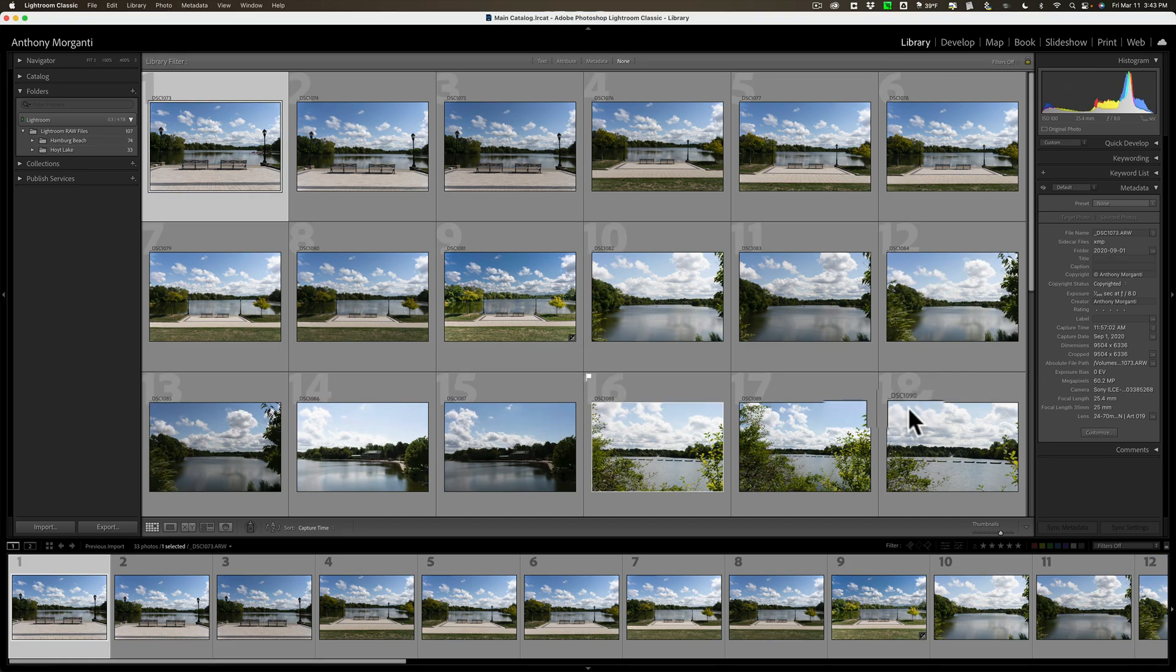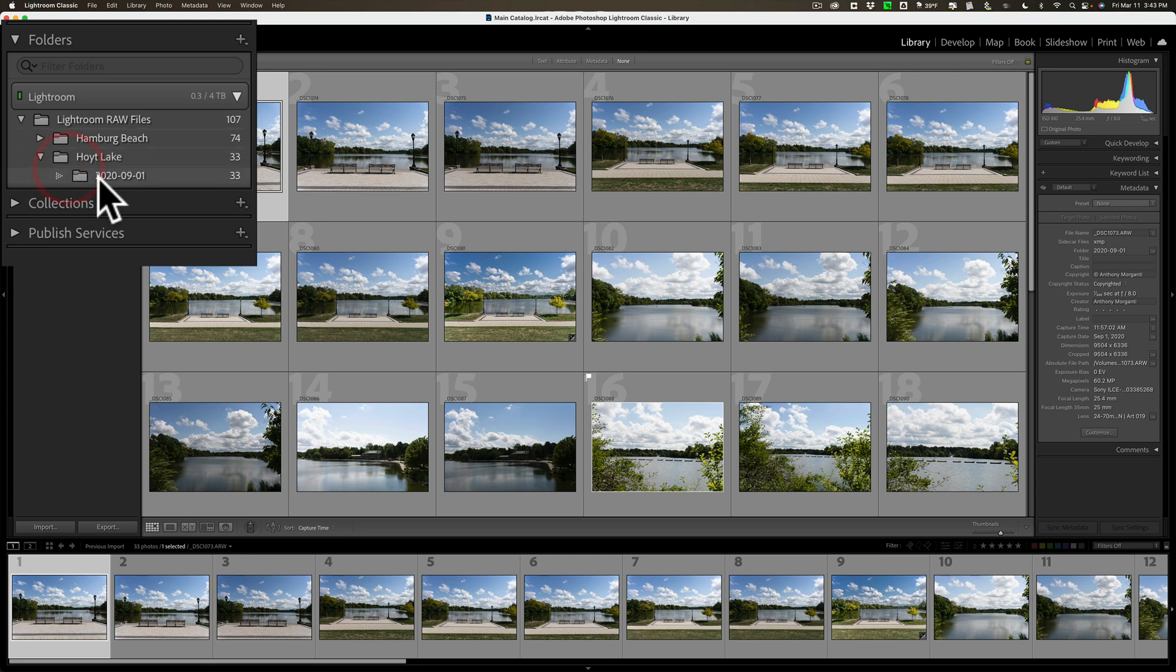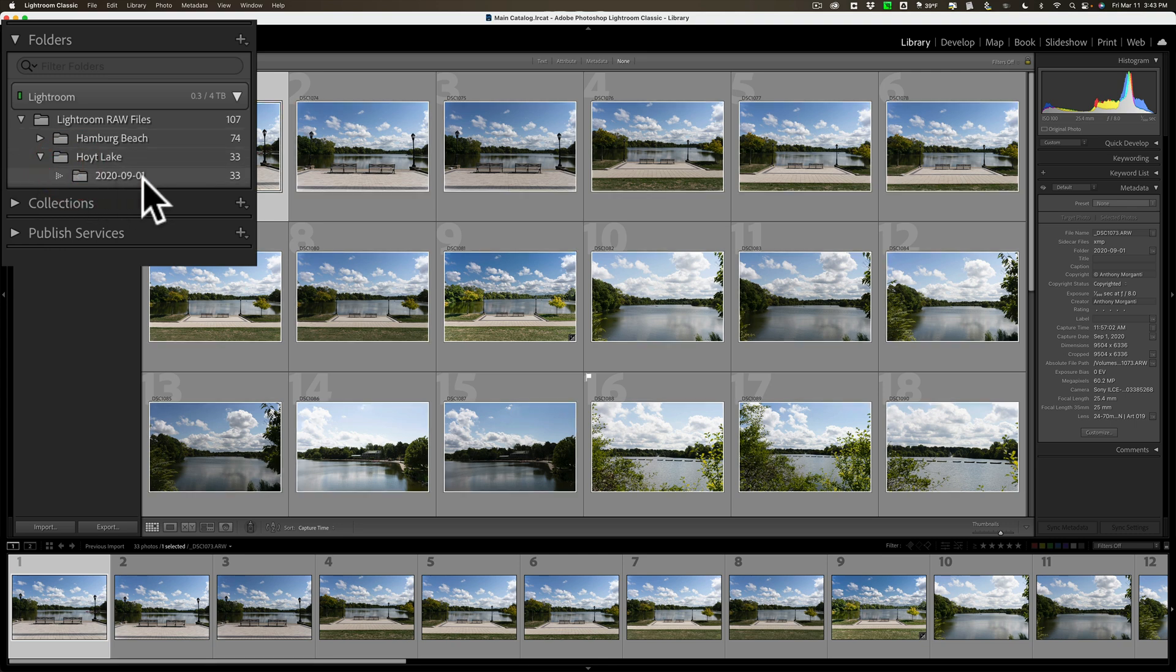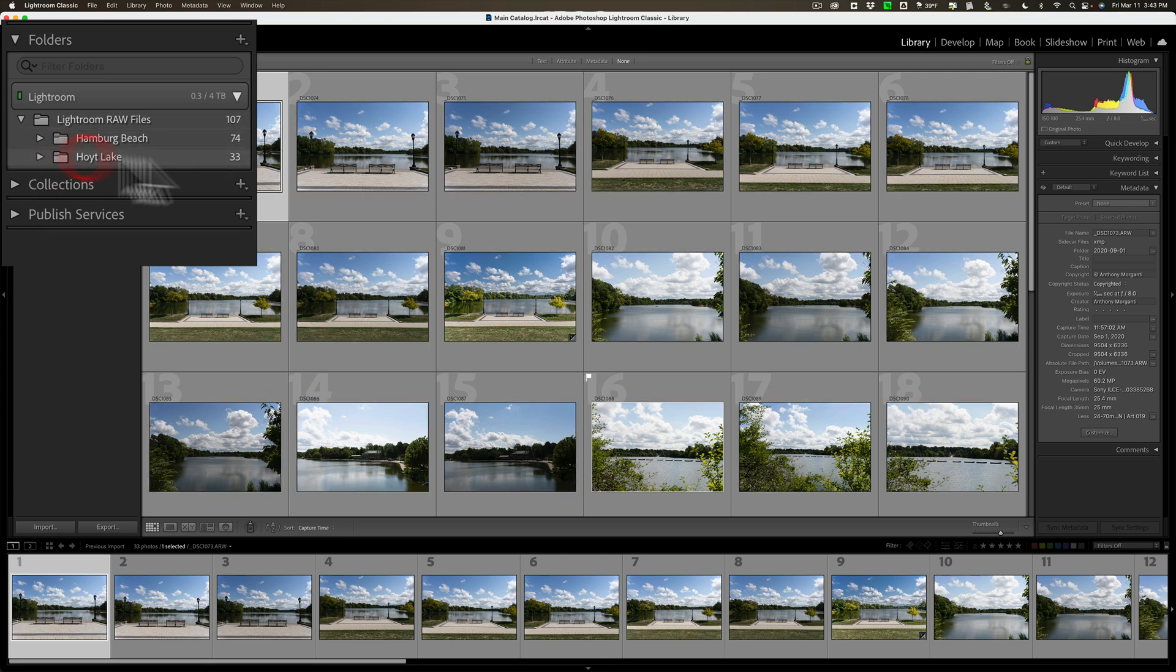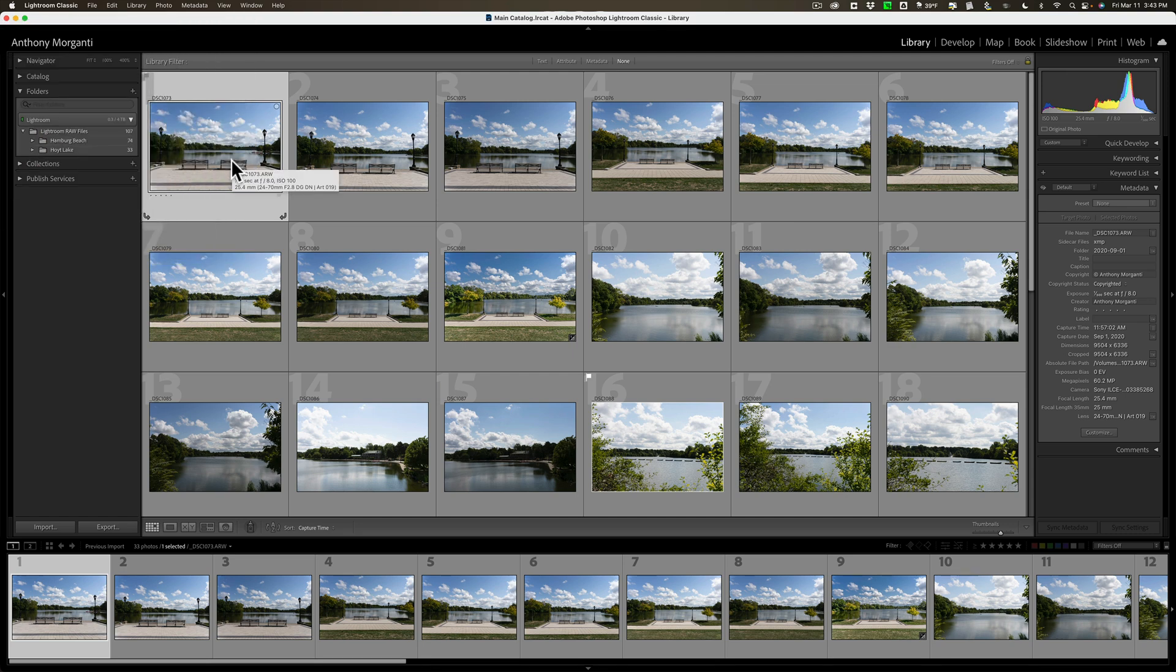And again, it's leaving them where they are on the system. You can see it's done already, and it added 33 images. You can see it's called Hoyt Lake, and this is the date these images were taken. So it's in that folder structure. So, so far, so good. Now, I want to bring in that third catalog into this main catalog.